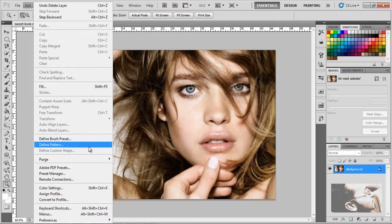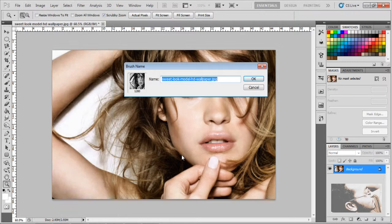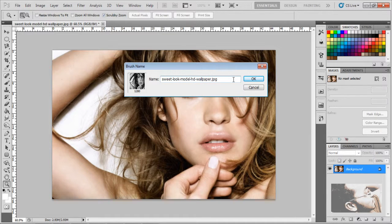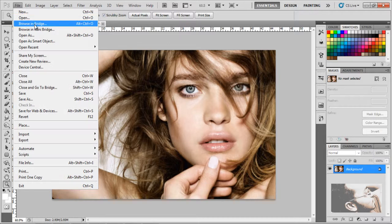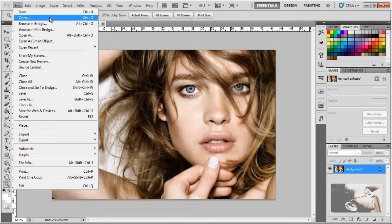Click on Edit — Define Brush Preset. You can see the model image — it will now be a nice brush. Click OK. Now the brush is defined. Now click on File, New.